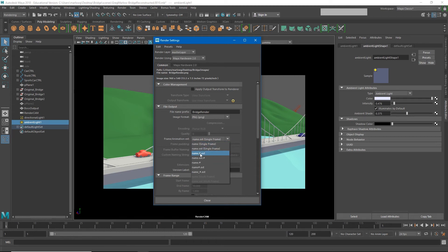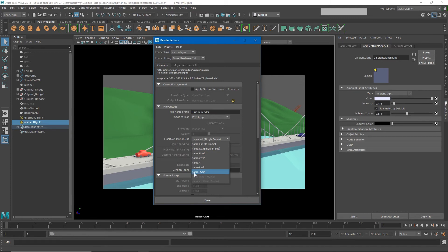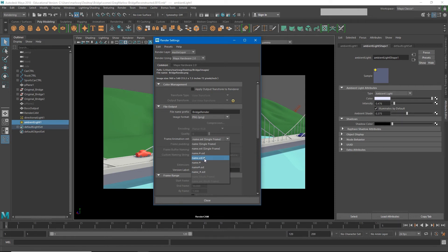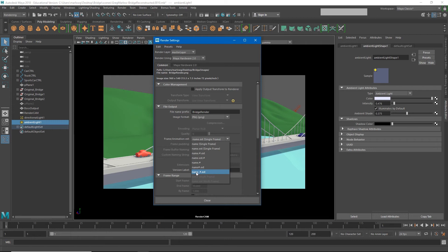So name dot number extension, name number extension, or name underscore number extension. Don't choose either of these two that has the number at the end because that will actually confuse the software that is going to open this image sequence later. I'm going to choose name underscore number dot extension.